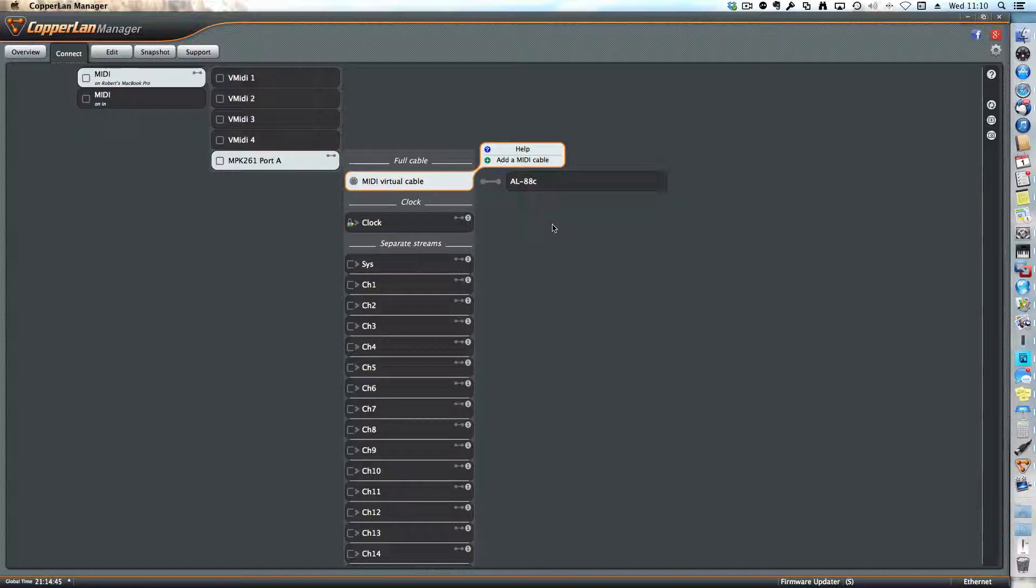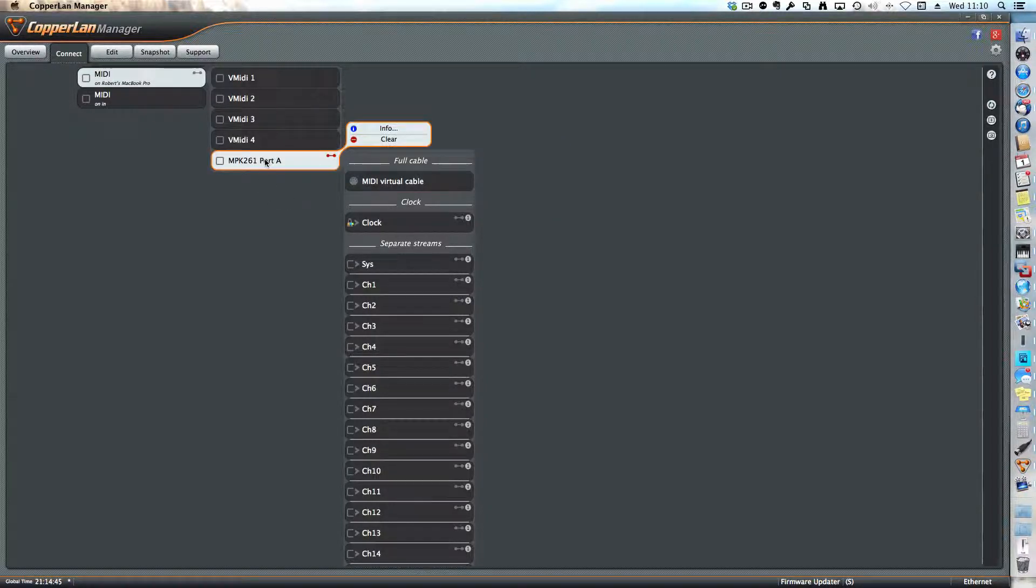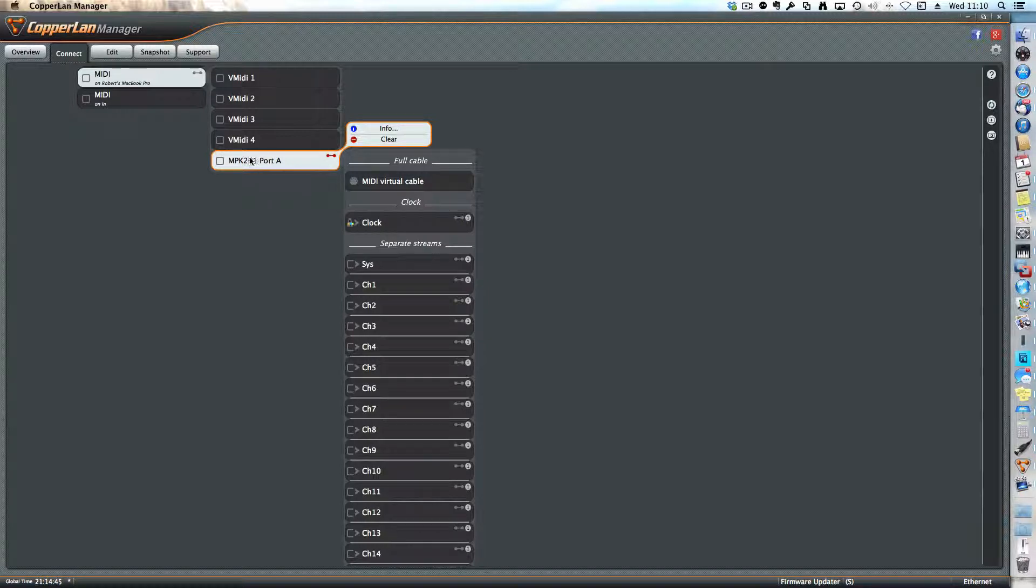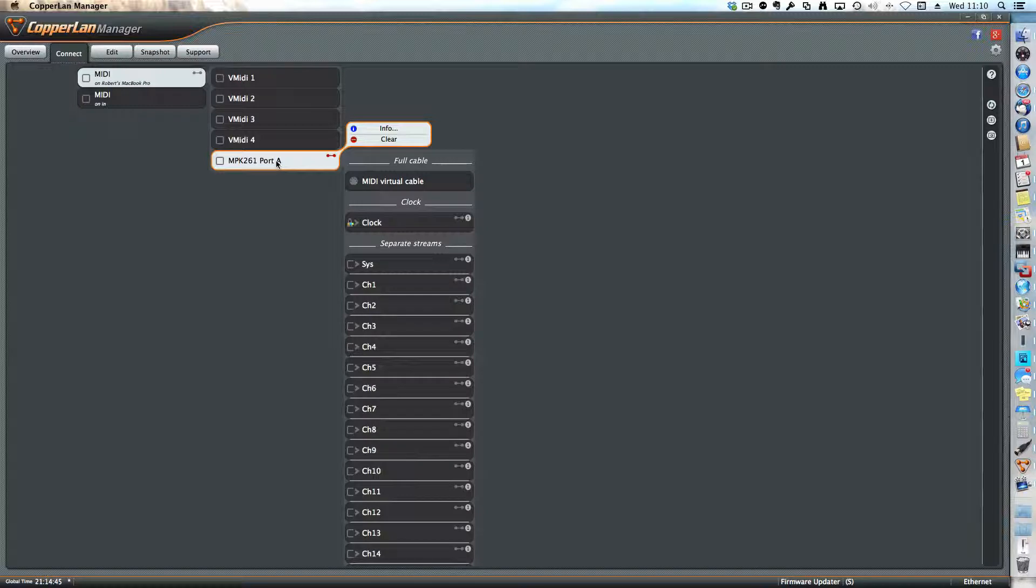So for now I'll just make another one. I'll actually go back to the MPK261 and make a connection to the Mac Pro. So I'm creating a new virtual cable.